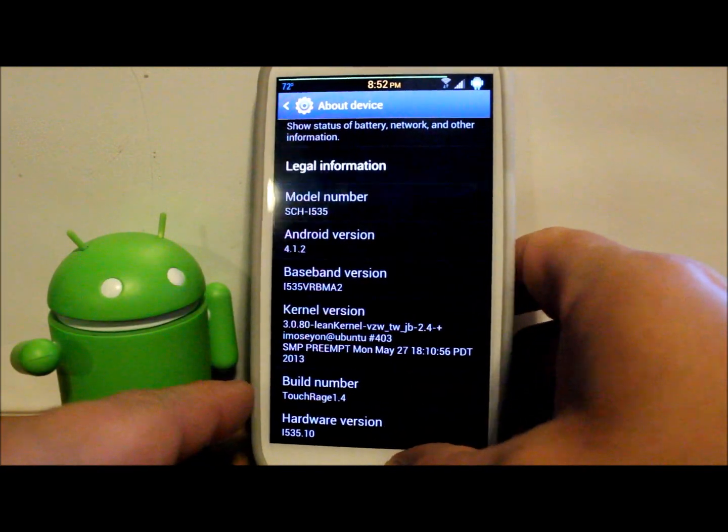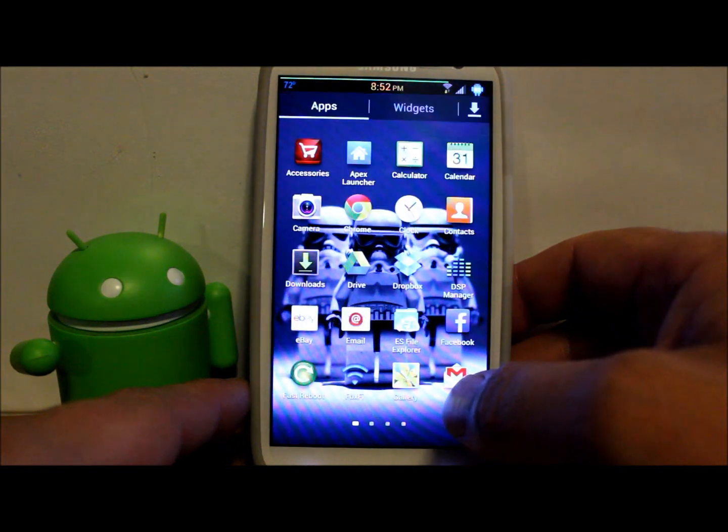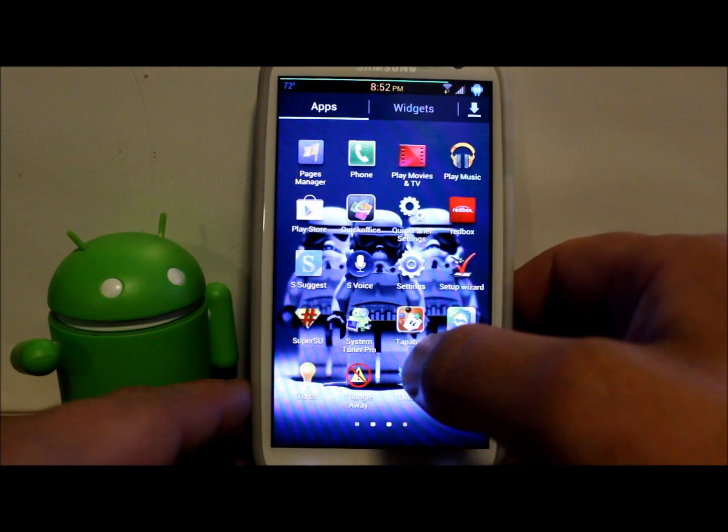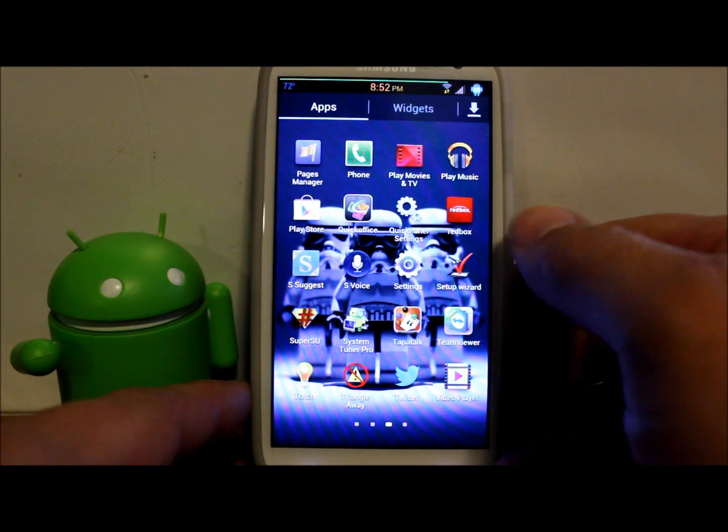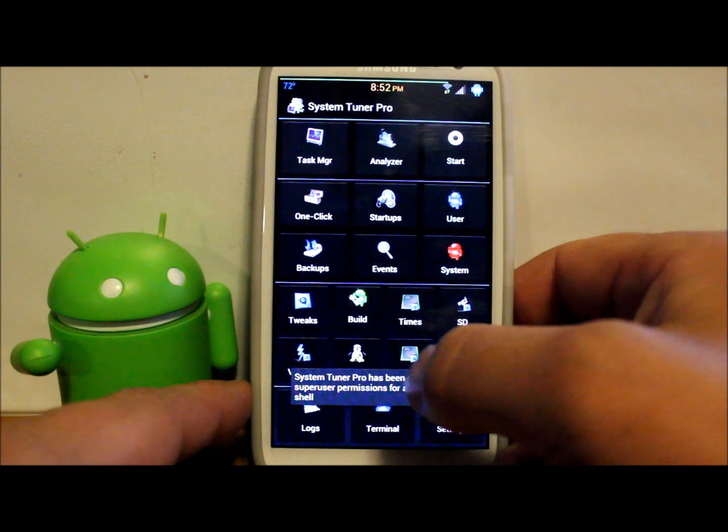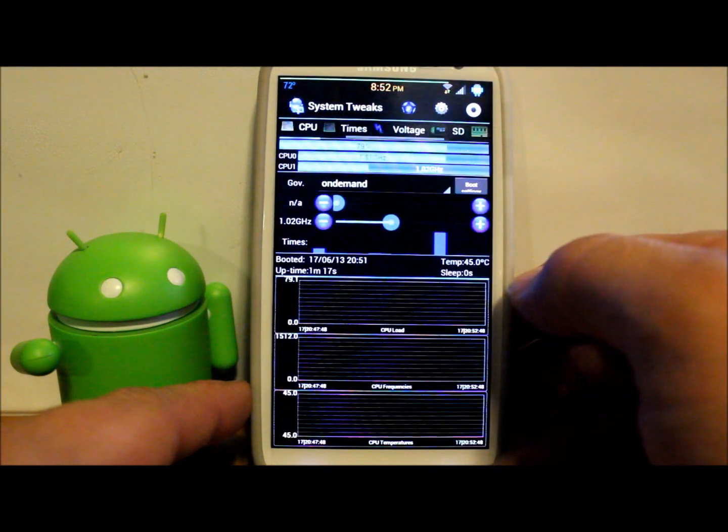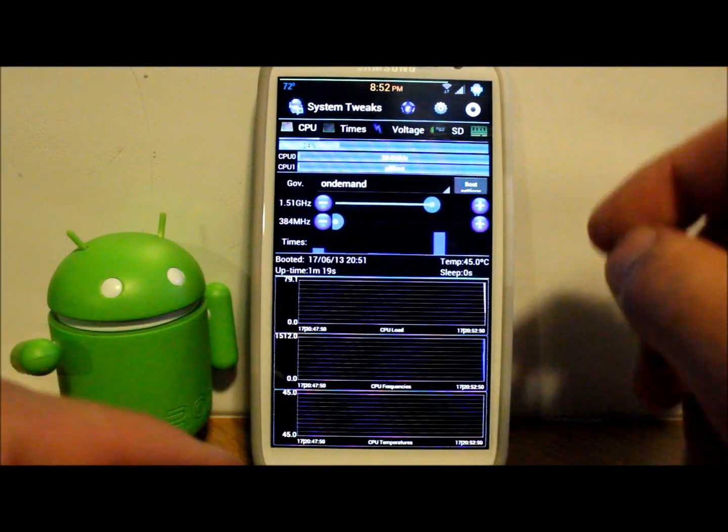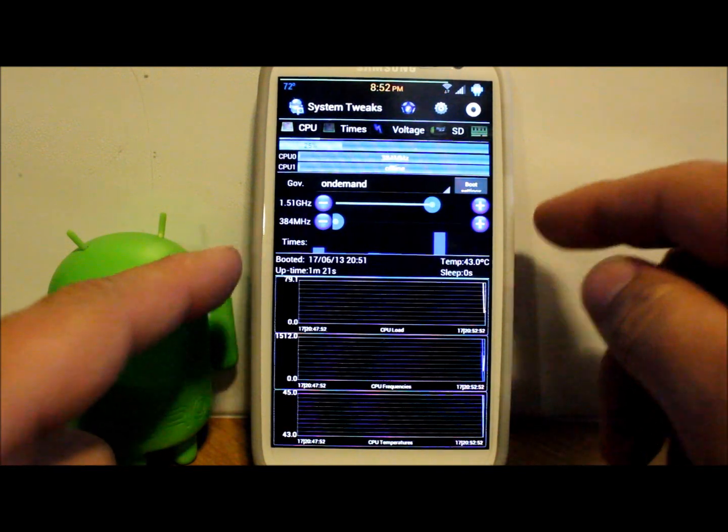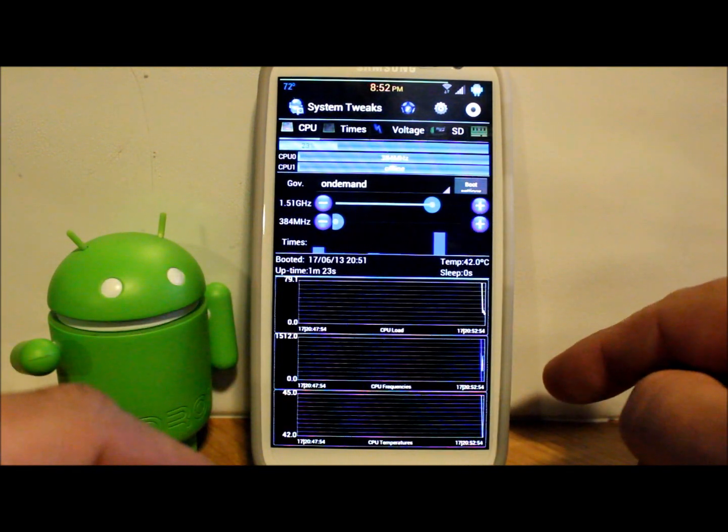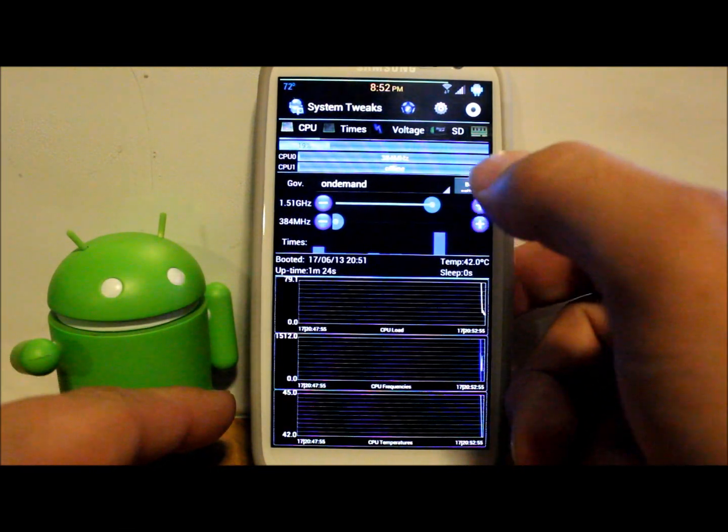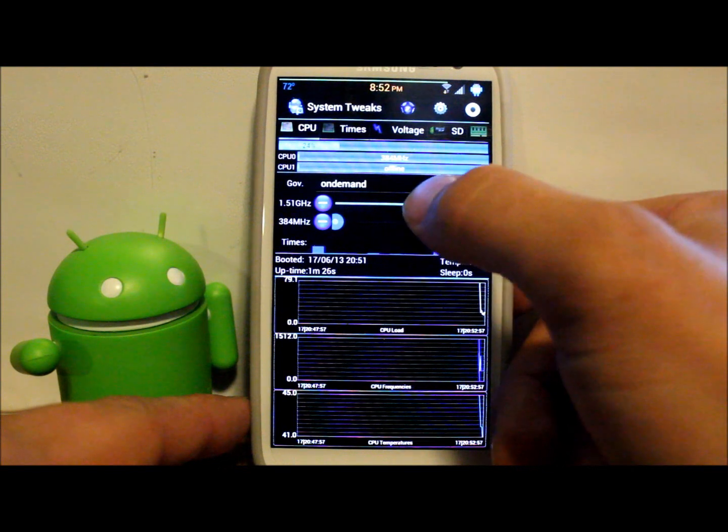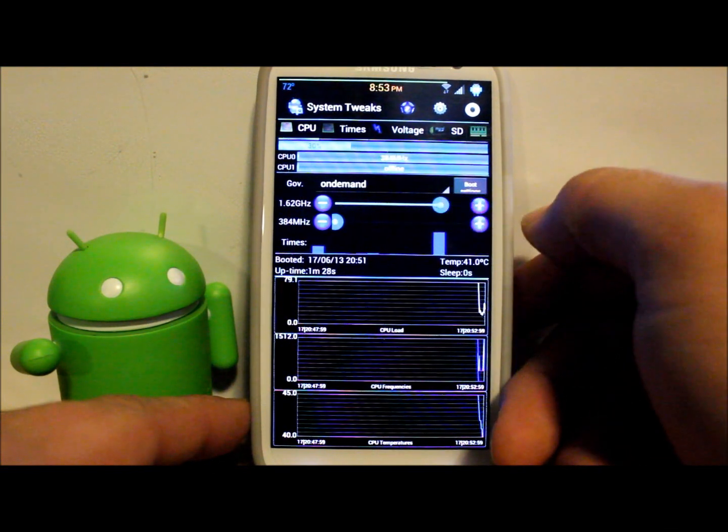But let's go into our system tuner app and actually look to see if we can now overclock and change things. We're going to go into CPU and okay, so your min is the same but you can see you have extra slots up there to increase your maximum.